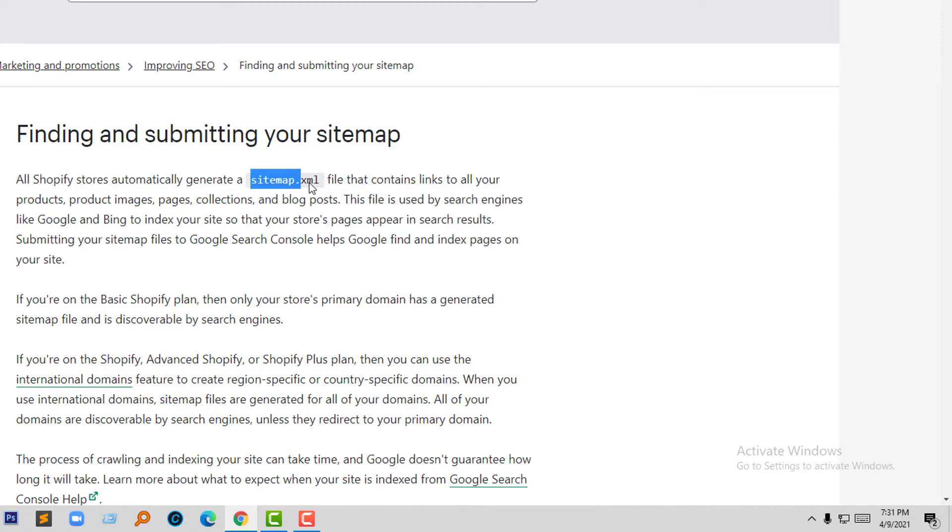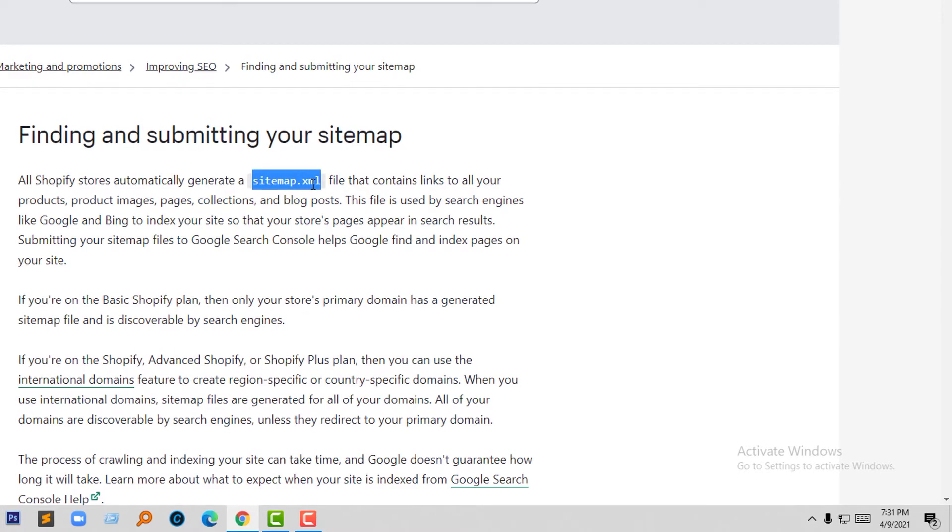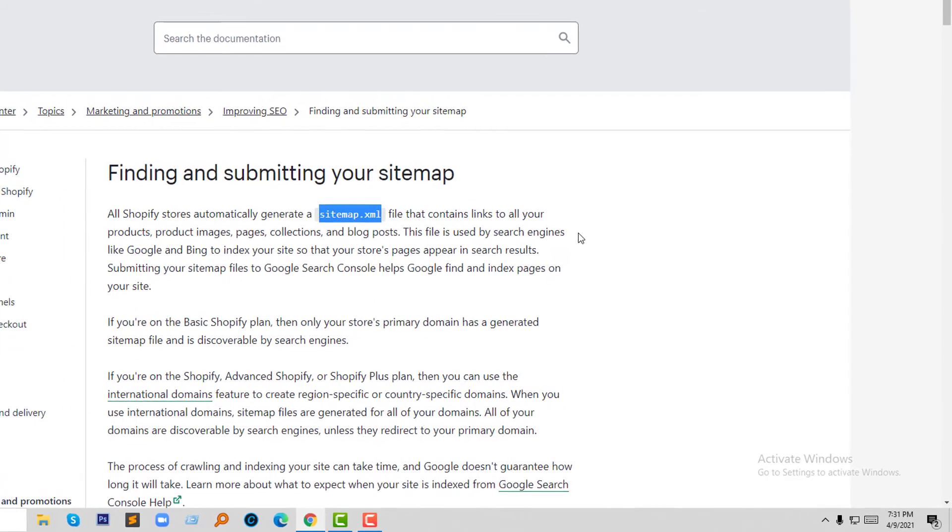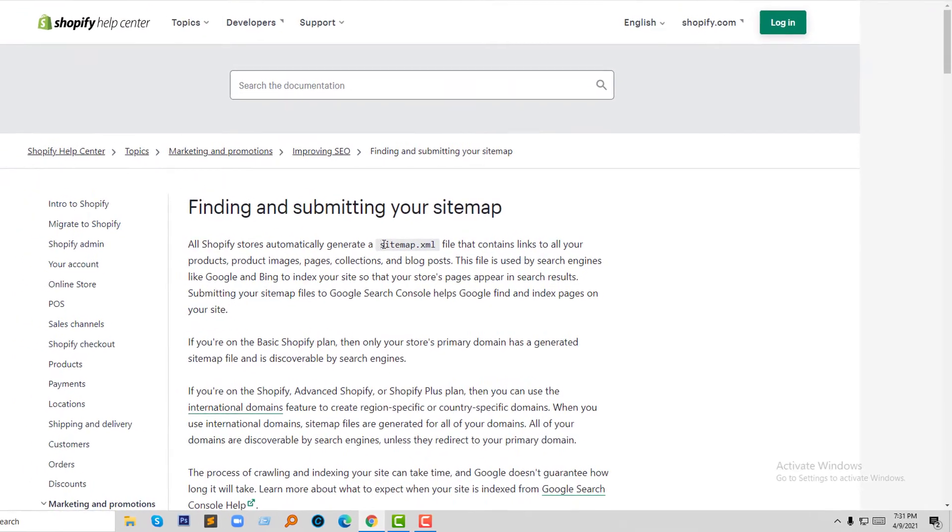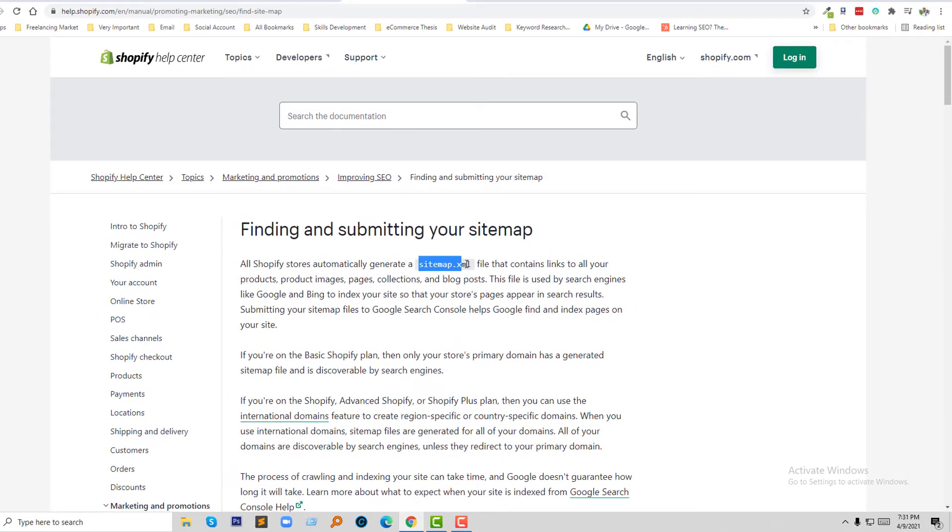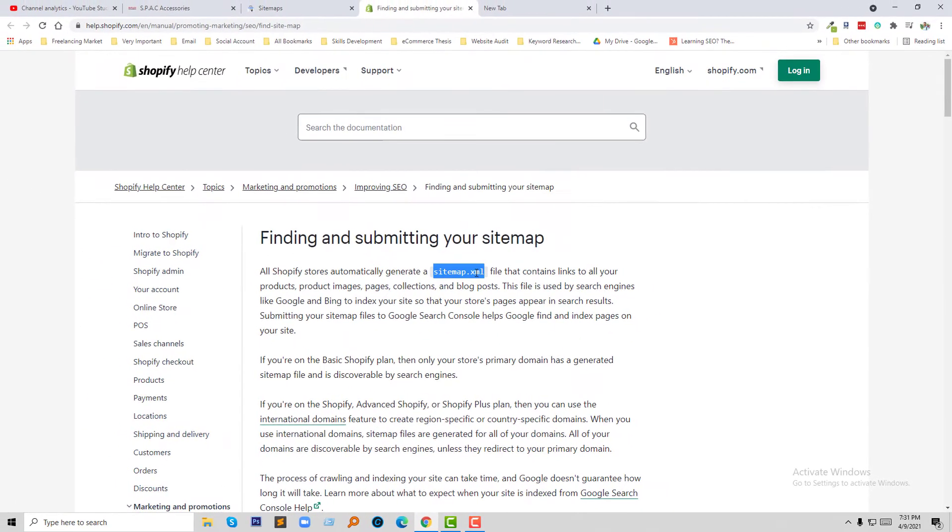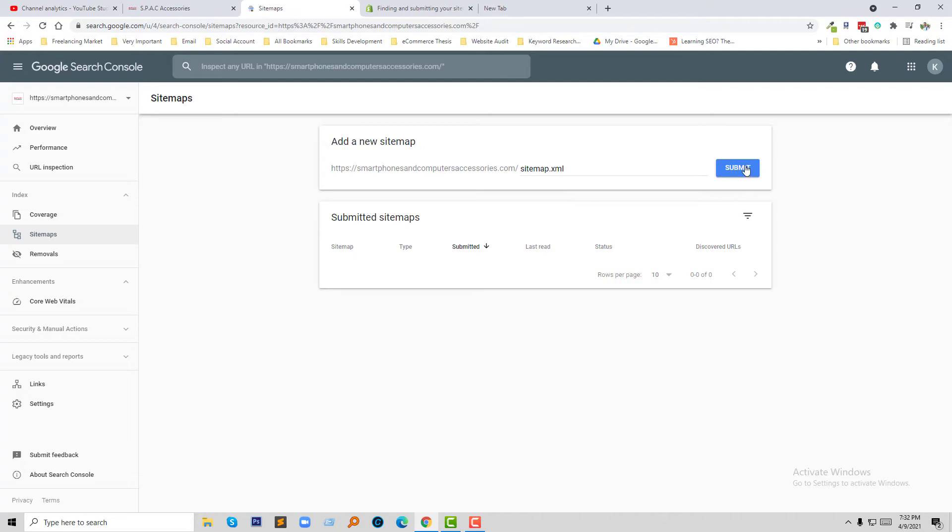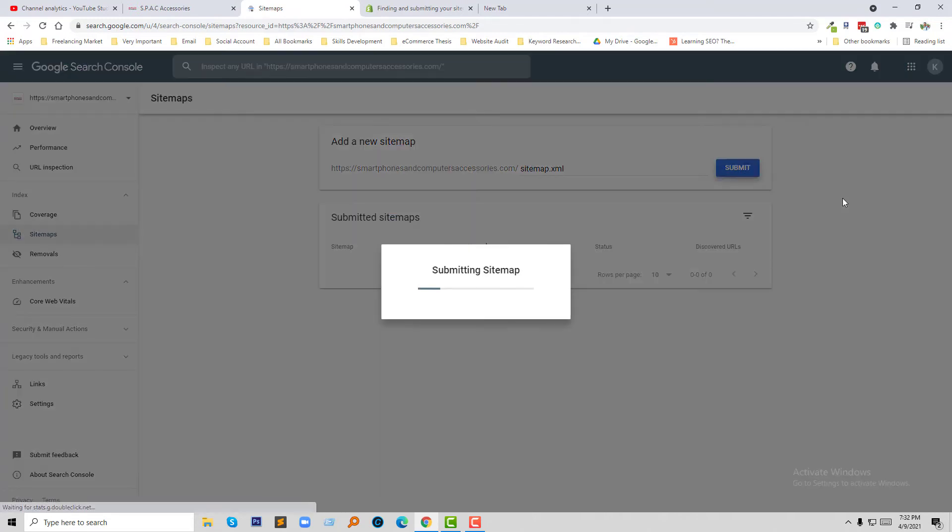So I have to submit this sitemap. This is so easy. I am just going to copy this text and add this text here. So simple and very easy. Now I am going to click on the submit button.